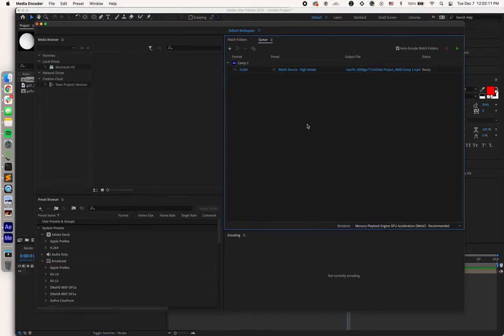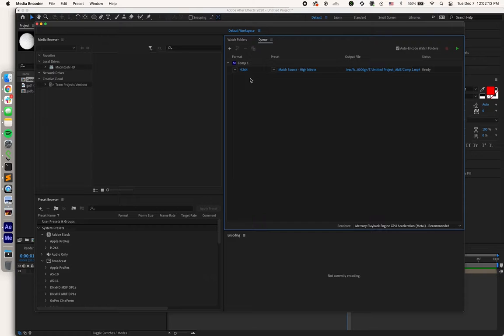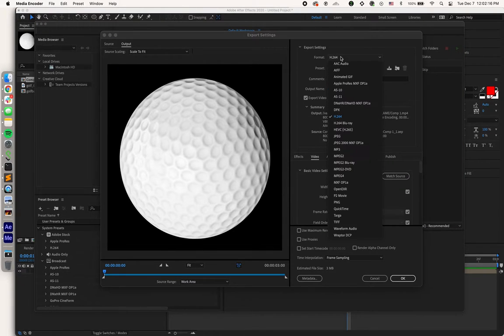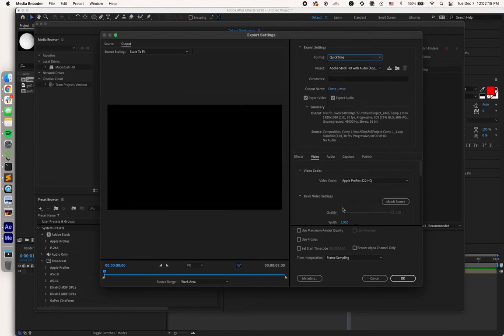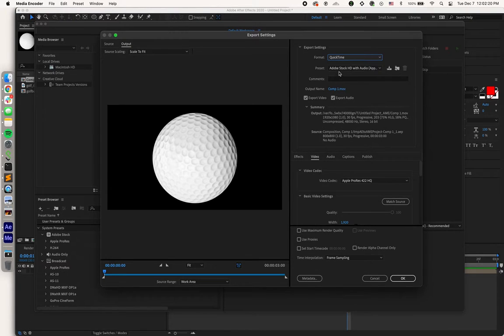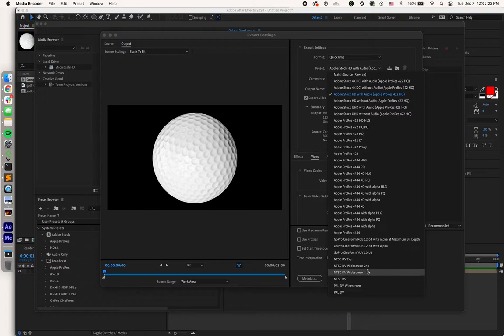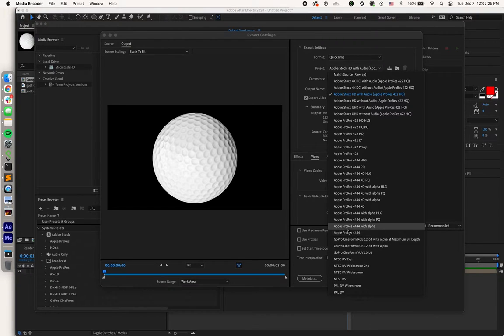The next thing I want to do is export this with a transparent background. So I sent the file over to Media Encoder, and I'm going to select QuickTime MOV. Then I want to make sure we have that alpha channel in the background. So I'm going to select Apple ProRes 4444 with alpha.